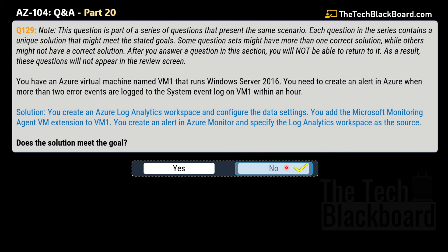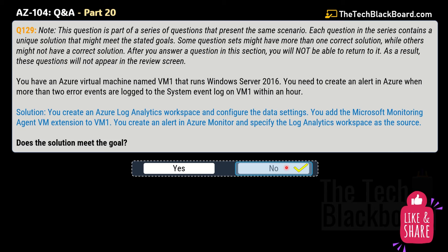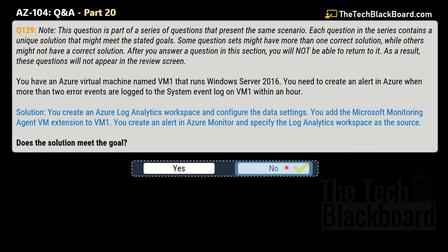It takes a lot of time and effort to compile all these questions — going through hundreds of questions, grouping them, finding answers, researching documentation. So please take a moment to like the video and share it with your friends and family. Liking and sharing doesn't cost you anything, but it really helps us grow and keep bringing free content.